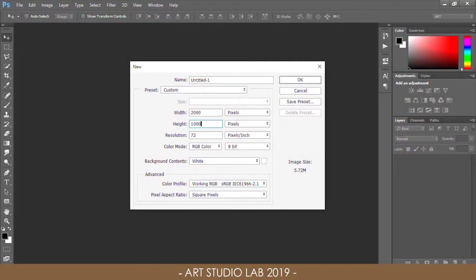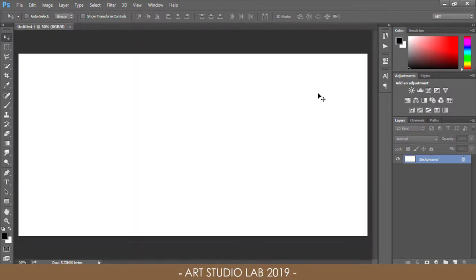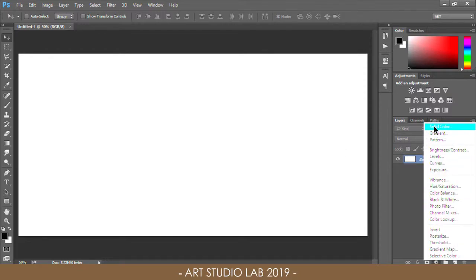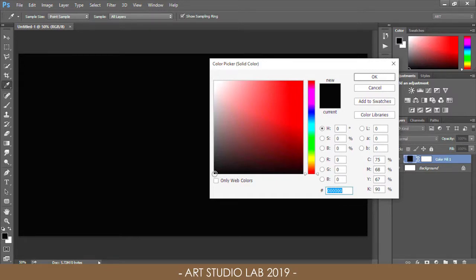To create the golden type effect, begin by creating a new document in Adobe Photoshop. I'm using a canvas size of 2000 by 1000 pixels with 72 ppi resolution. To help our gold text really stand out, change the background color to black by adding a solid color adjustment layer at the bottom of the layers panel, then choose black.